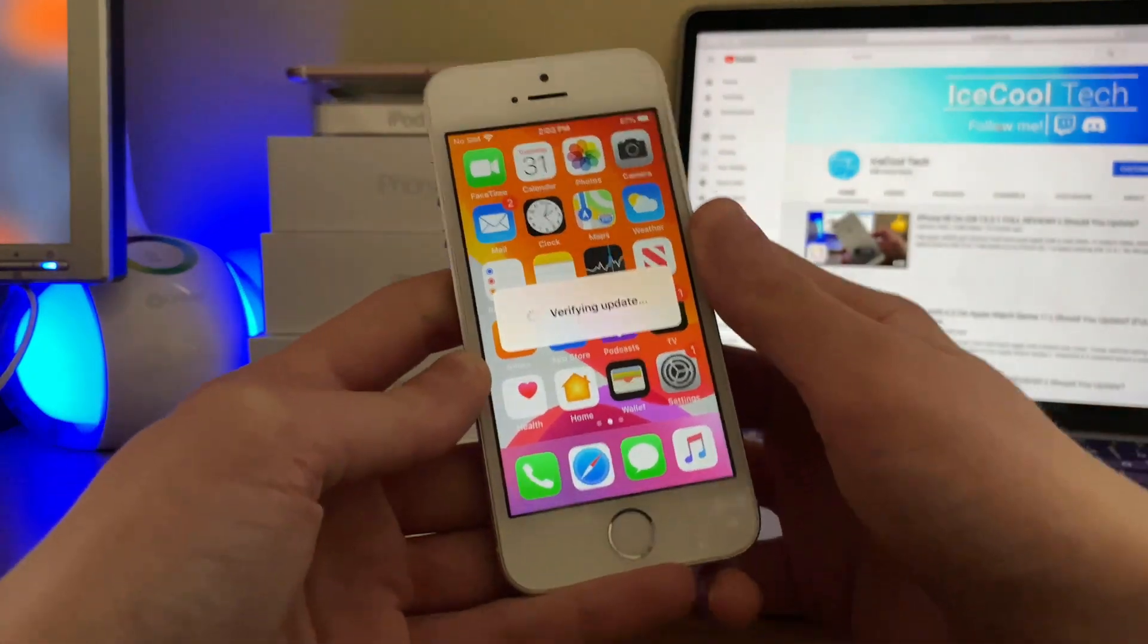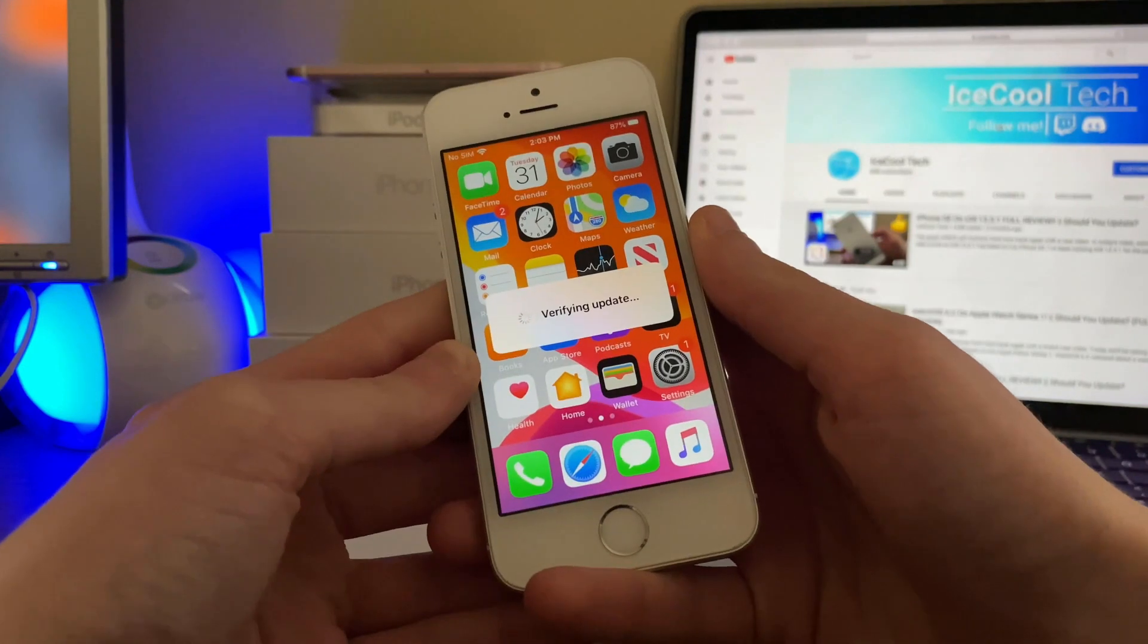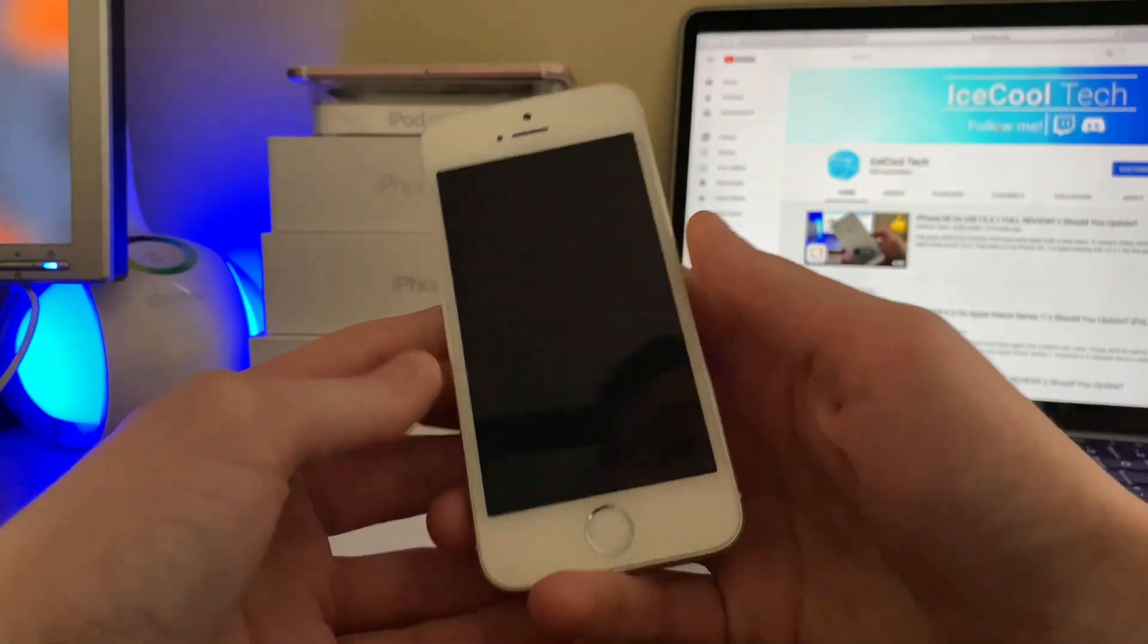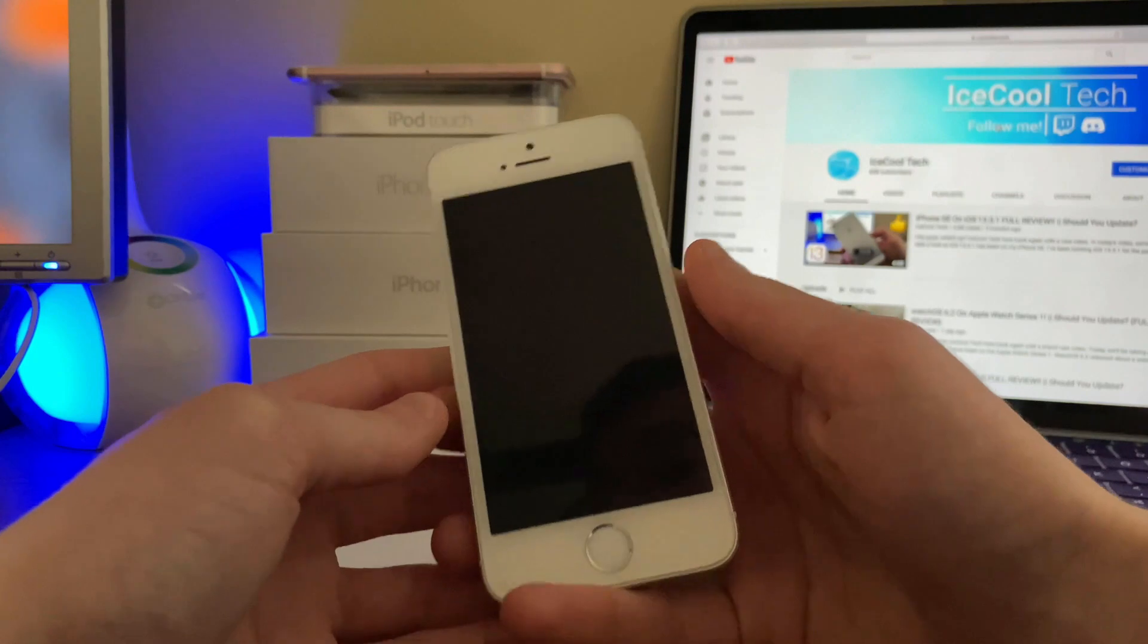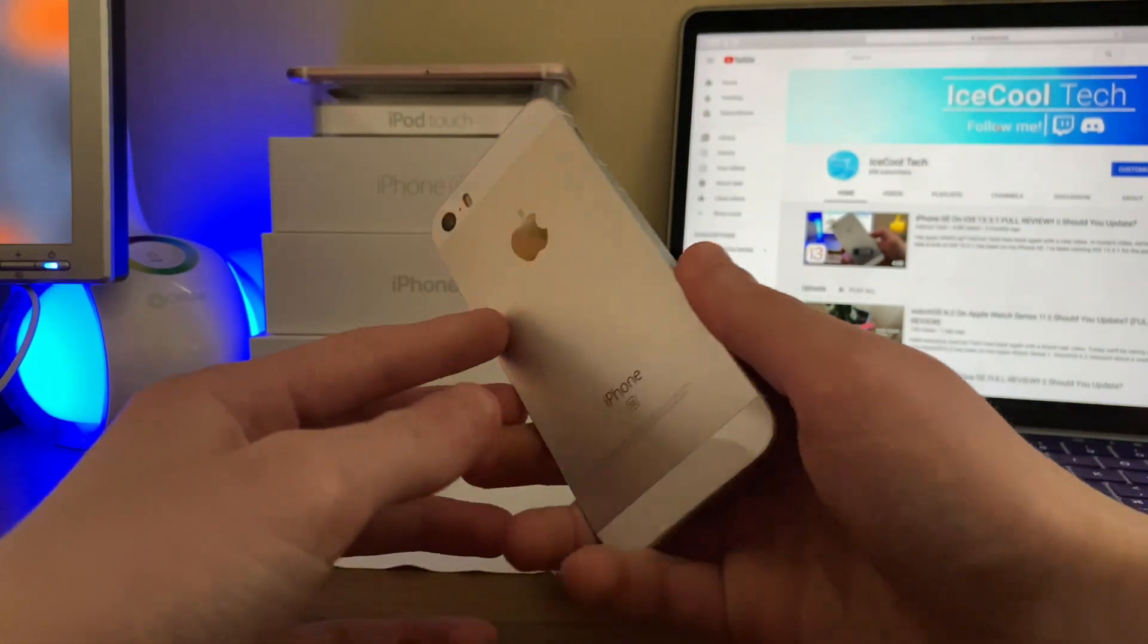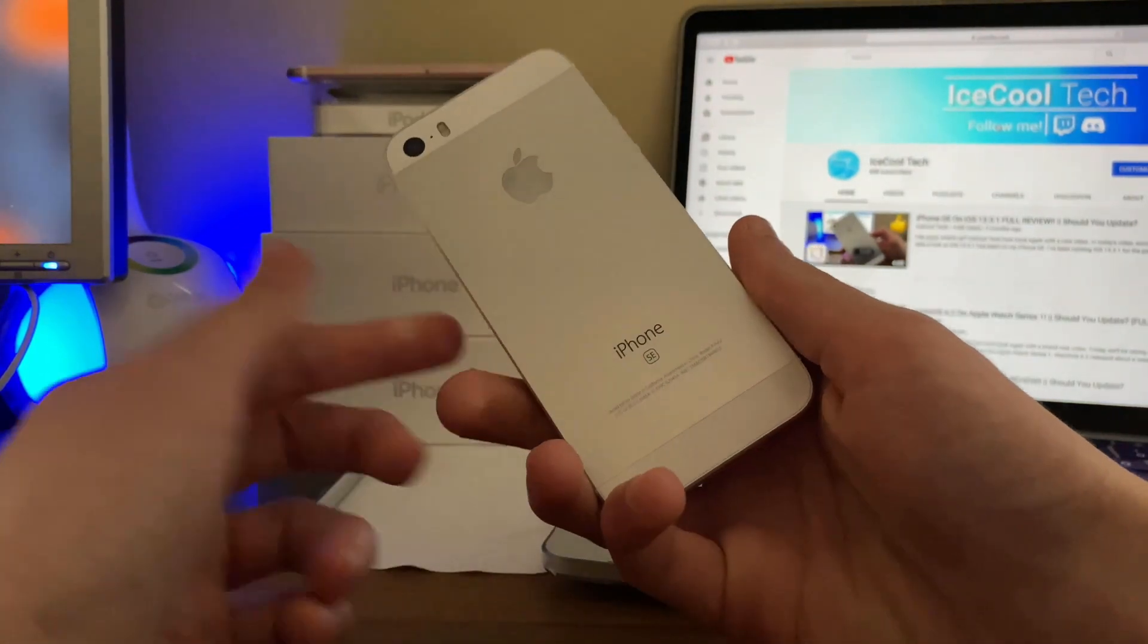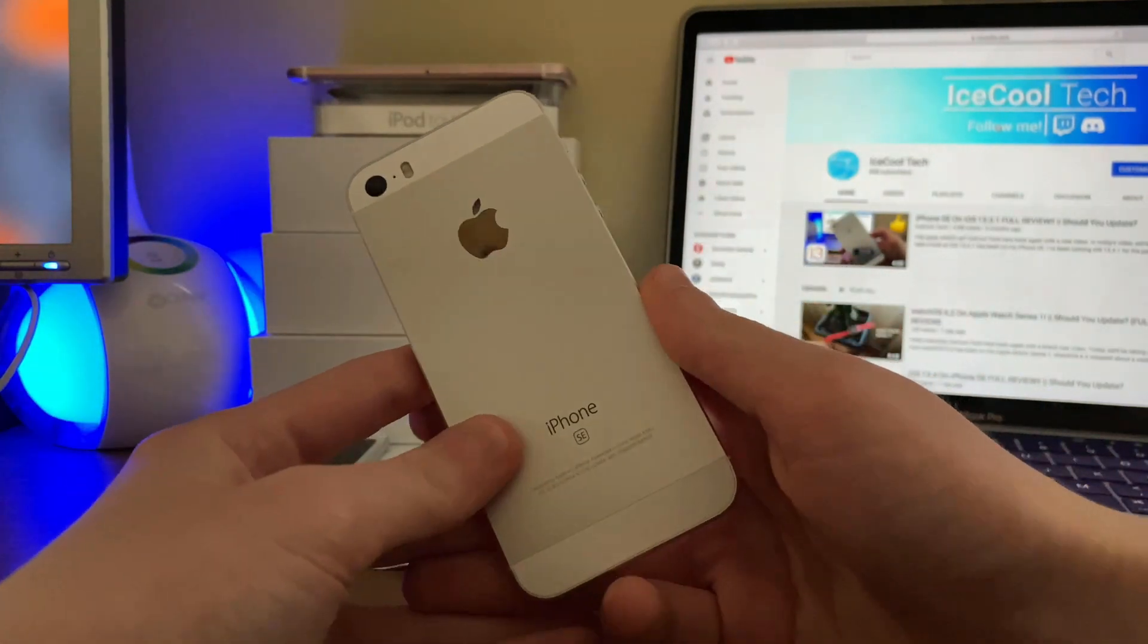Now this update came in at just under 3GB with 2.92GB on my iPhone SE. This is expected as we are moving to a beta from a public release. As always, I will have a full review of iOS 13.4.5 beta 1 on my iPhone SE and iPhone 7 coming later this week, so stay tuned.